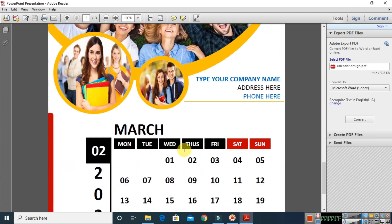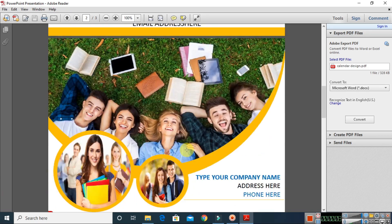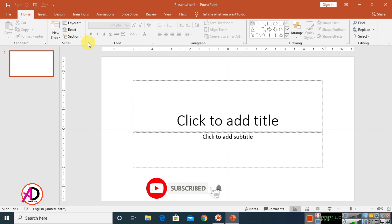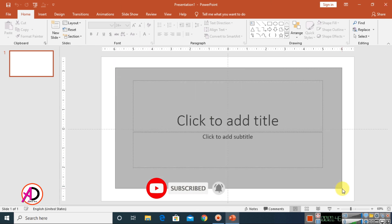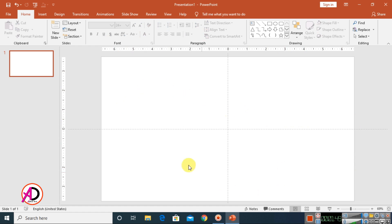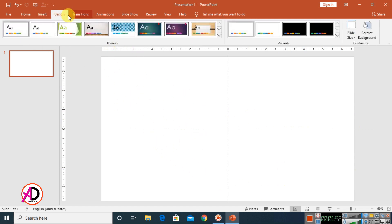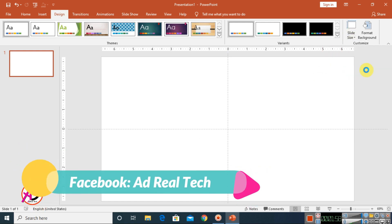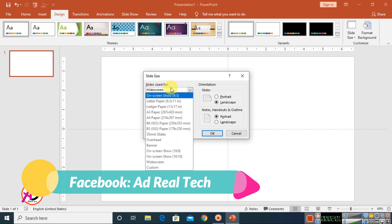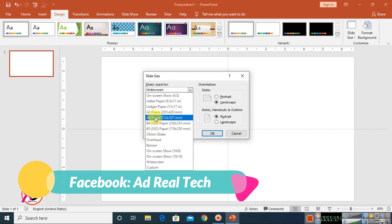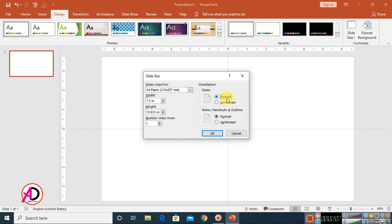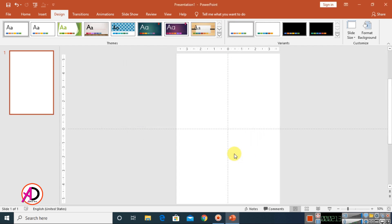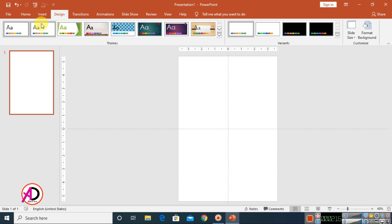Hello everyone, welcome to my channel. In today's video we are going to learn how to make a calendar design in MS PowerPoint. First, open your PowerPoint, select all the area, then press delete. Go to Design, click on Design Options, click the Slide Size option, click Custom Slide Size, and choose the size. I am using A4 size paper here. Then click OK, then click Maximize. Our page is ready to design.